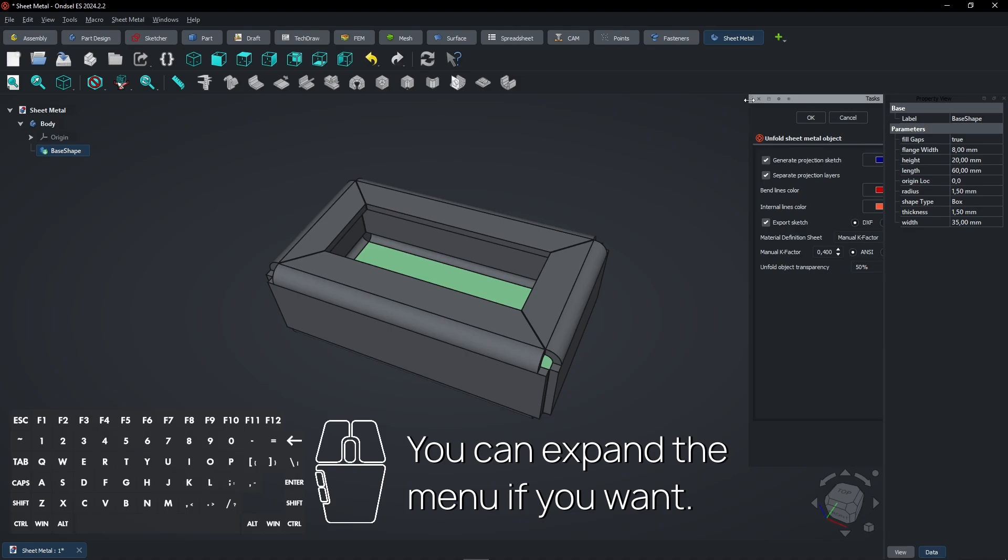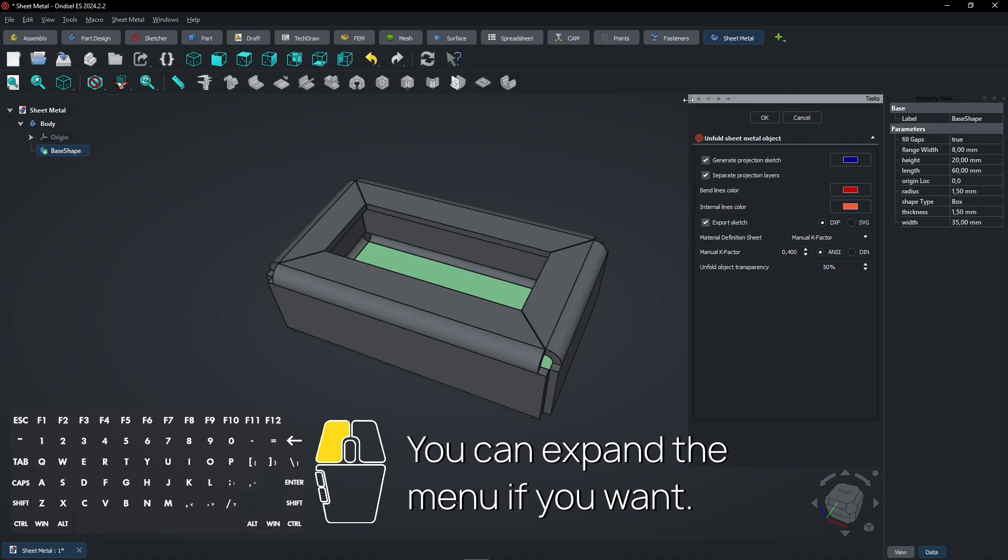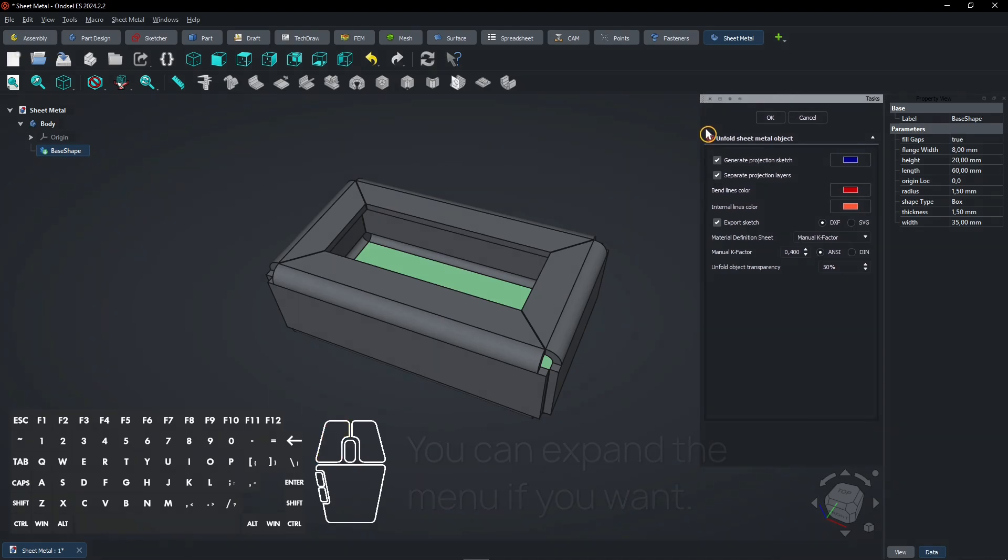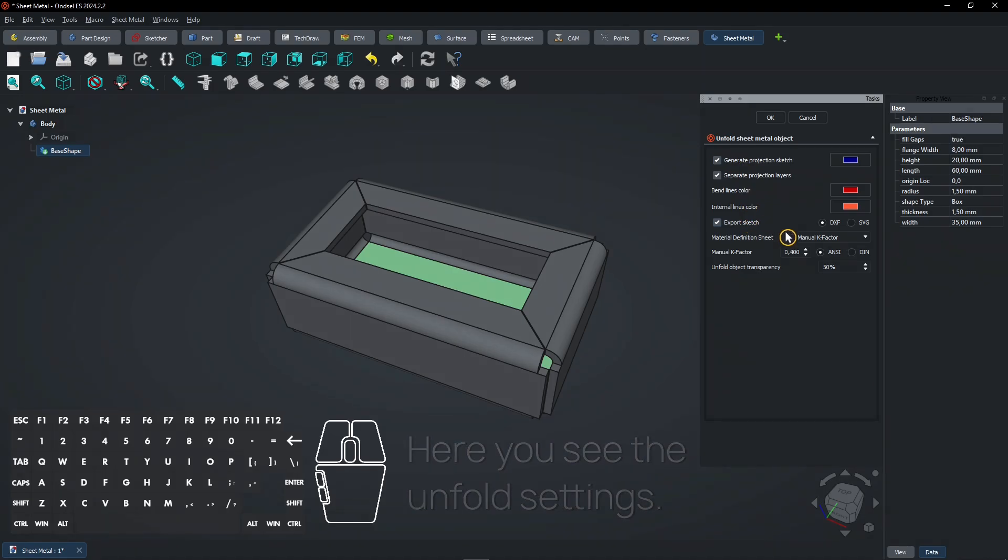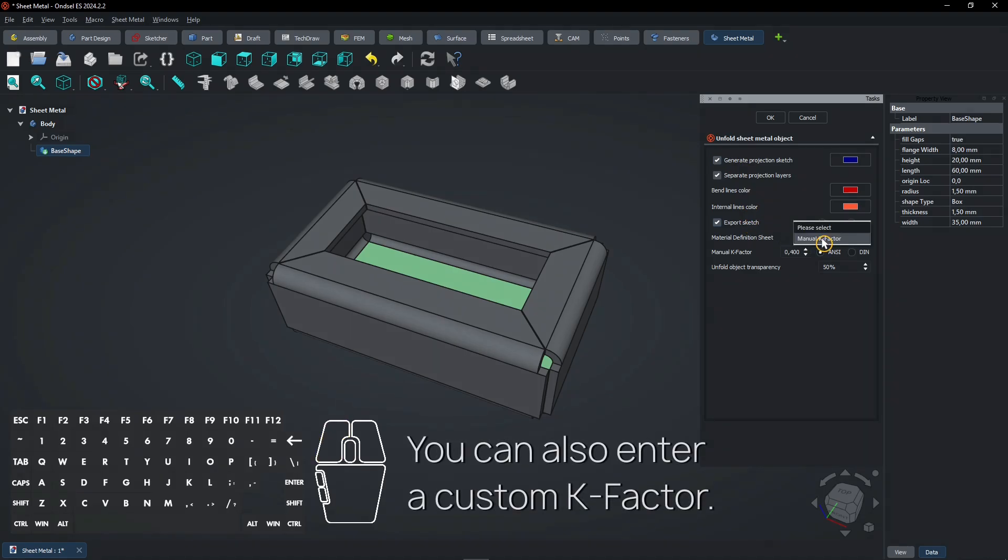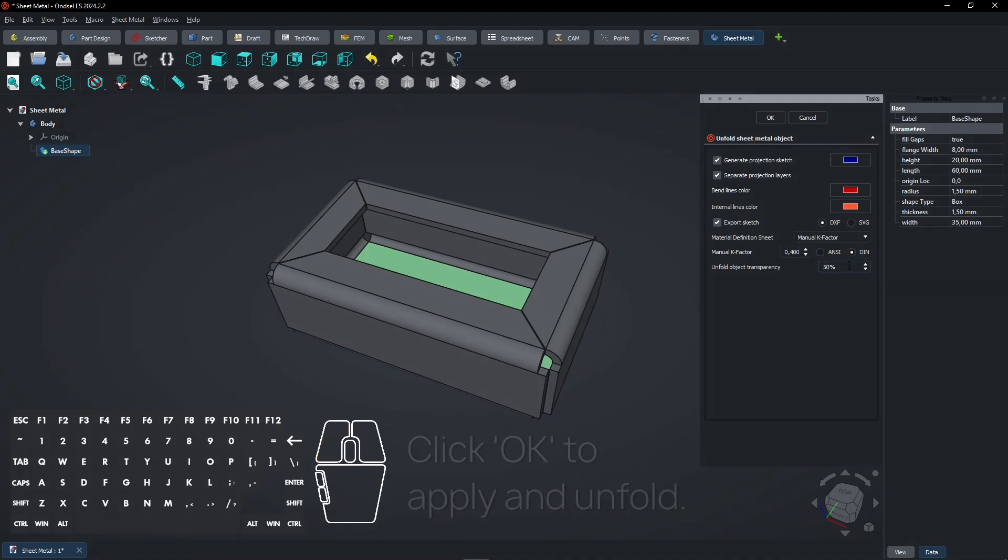You can expand the menu if you want. Here you see the Unfold settings. You can also enter a custom K-factor. Click OK to apply and unfold.